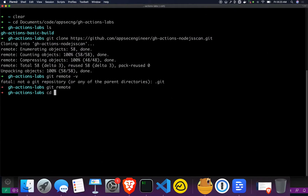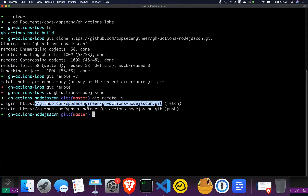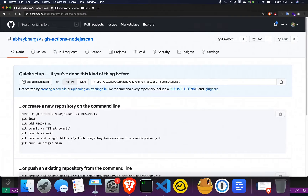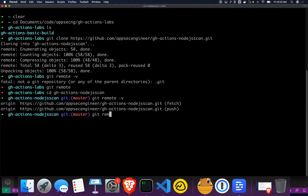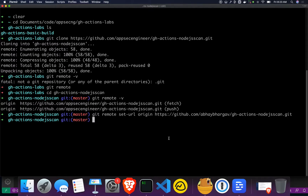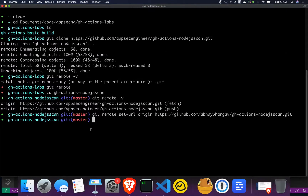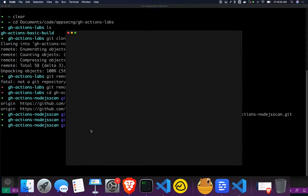If you cd into 'gh-actions-node.js-scan' and run 'git remote -v', you'll see that it's currently pointing to the appsecengineer repository, and we want to change that. We want to point it to our own GitHub project as the remote. So we're going to run 'git remote set-url origin' pointing to the newly created personal repository. Then we're going to make a small change in Visual Studio Code.